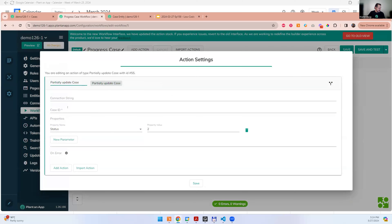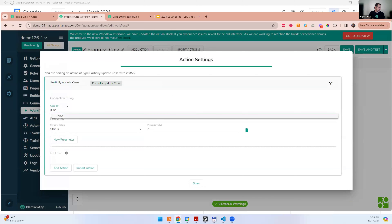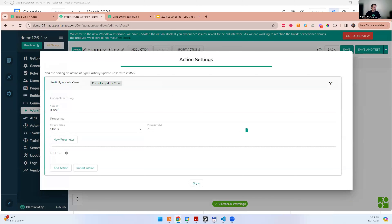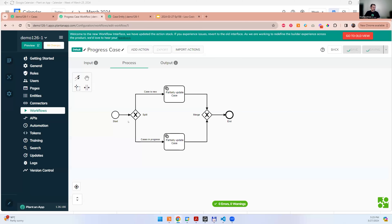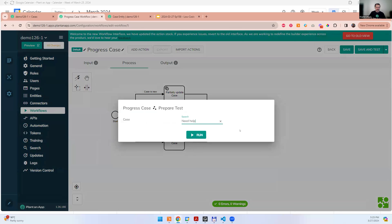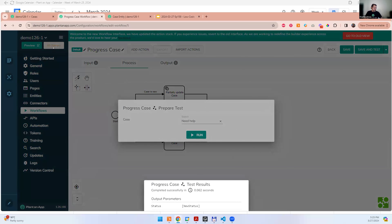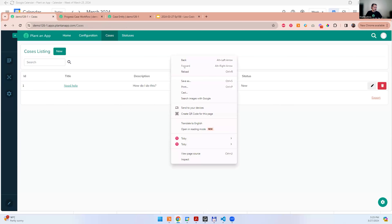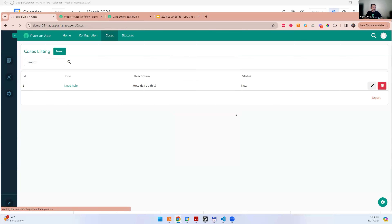The test workflow window also uses the same inputs as the default value — we've standardized these inputs to always behave the same. So I can just select the support case from a dropdown instead of having to find an ID. To verify it's working, we can just refresh the page to see that the case moved to 'in progress.'